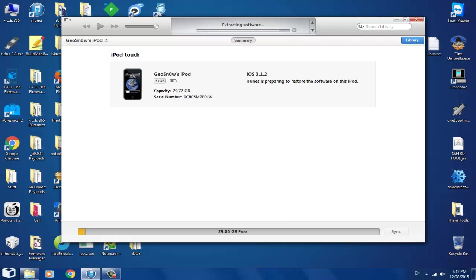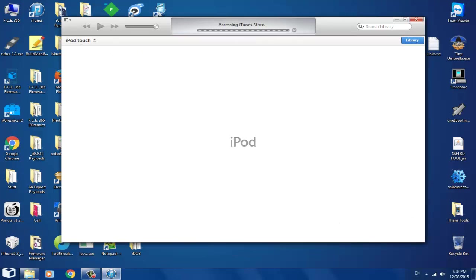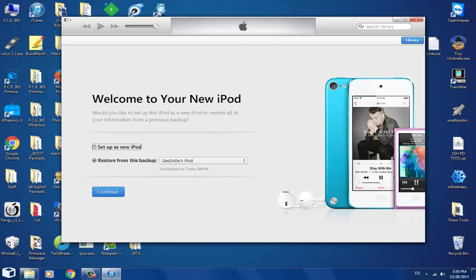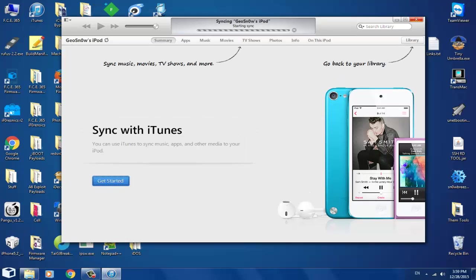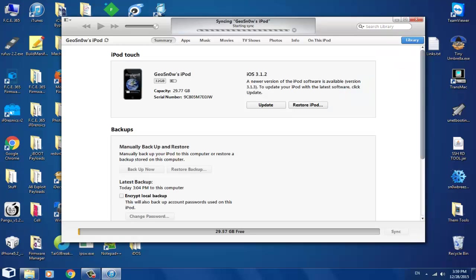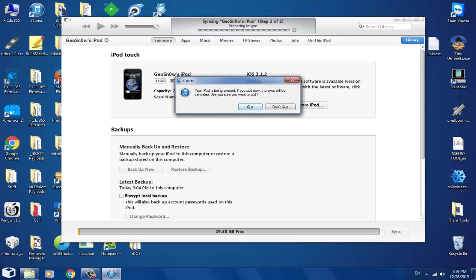The iPod is being activated on the server. Continue to the next step — click Get Started. As you can see, I'm now on 3.1.2 on a 32GB iPod first generation. I'm not going to let it back up anything since I don't need it.